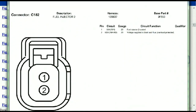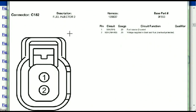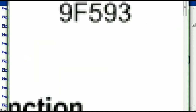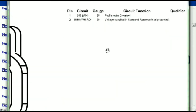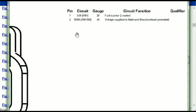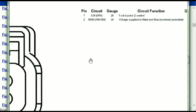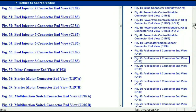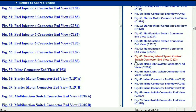Any other connector, all you just have to do is select it and you're going to be given the information. This is what it's going to look like — the description, the harness, the number, and the base part number. If you want to look for it online, you can use this base part number. The pins are explained: pin one representing the fuel injector control and pin two being the voltage supplied in start and run. All that is explained for us, so any other connector, all you have to do is select it and the information is then presented right in front of you.